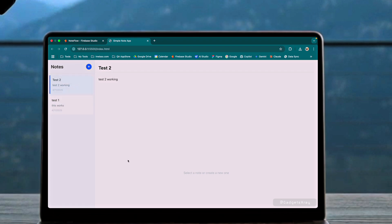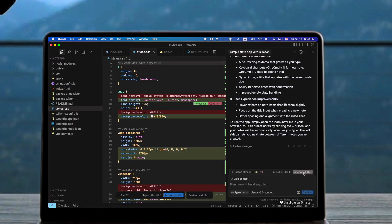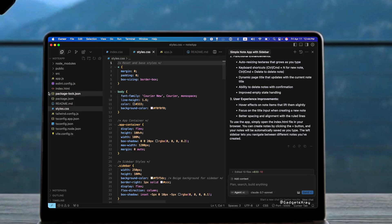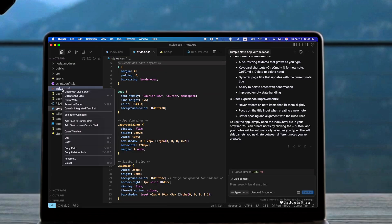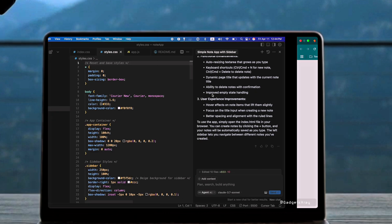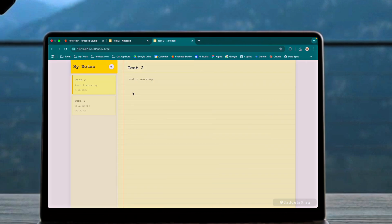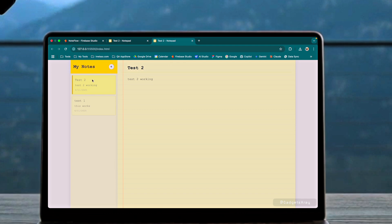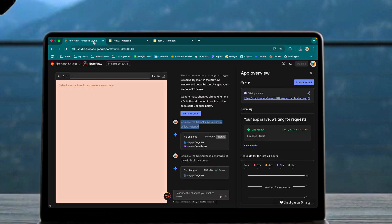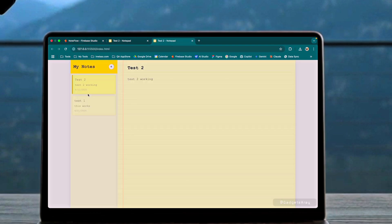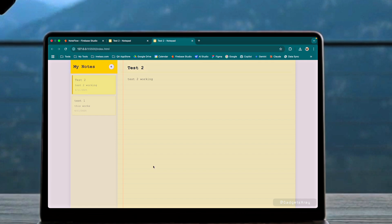When we asked both tools to style our app like a classic yellow notepad, Cursor particularly impressed us with its implementation. The design was notably polished, demonstrating Cursor's strength in UI generation. While Firebase Studio provided a full-stack Next.js application with seamless deployment, Cursor produced a simpler but visually more appealing result for this specific styling request.